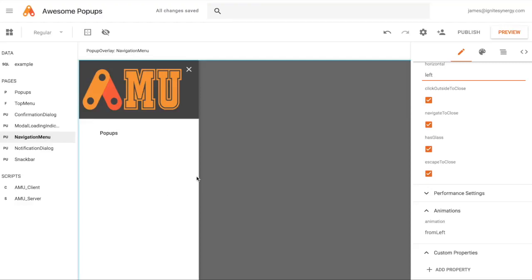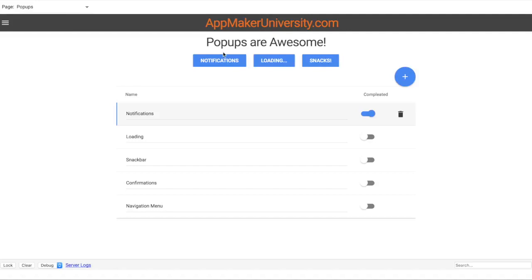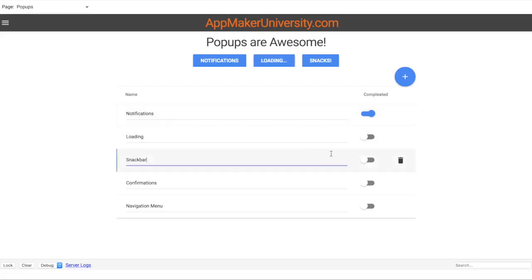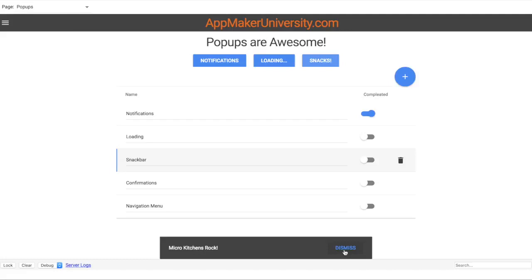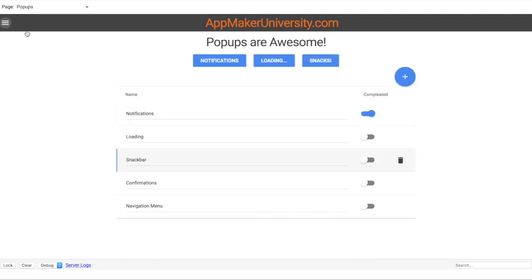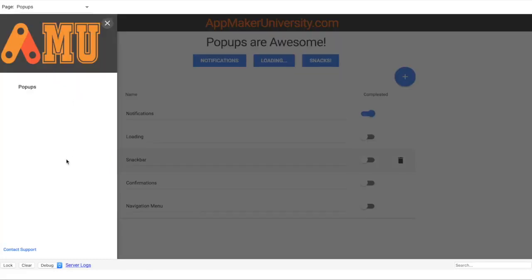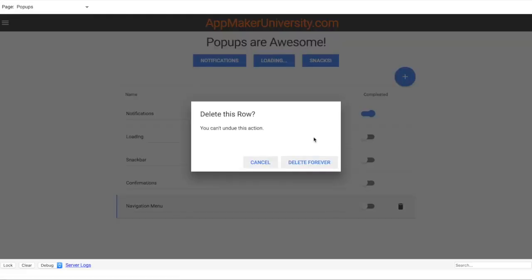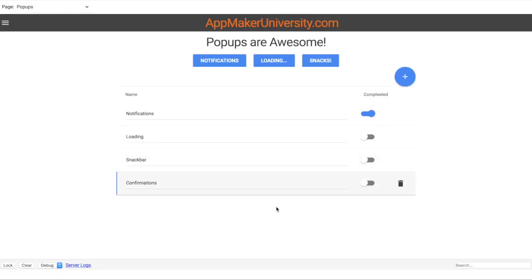Let's launch the preview and see each pop-up actually functioning. For the loading spinner, I can click all over the screen and can't do anything until I hit the escape key — then I'm back to selecting records. The snack bar just pops right up from the bottom. Clicking the menu button opens the navigation menu from the side. Clicking the delete button, hitting Delete Forever removes the record. Those are all the basic actions.